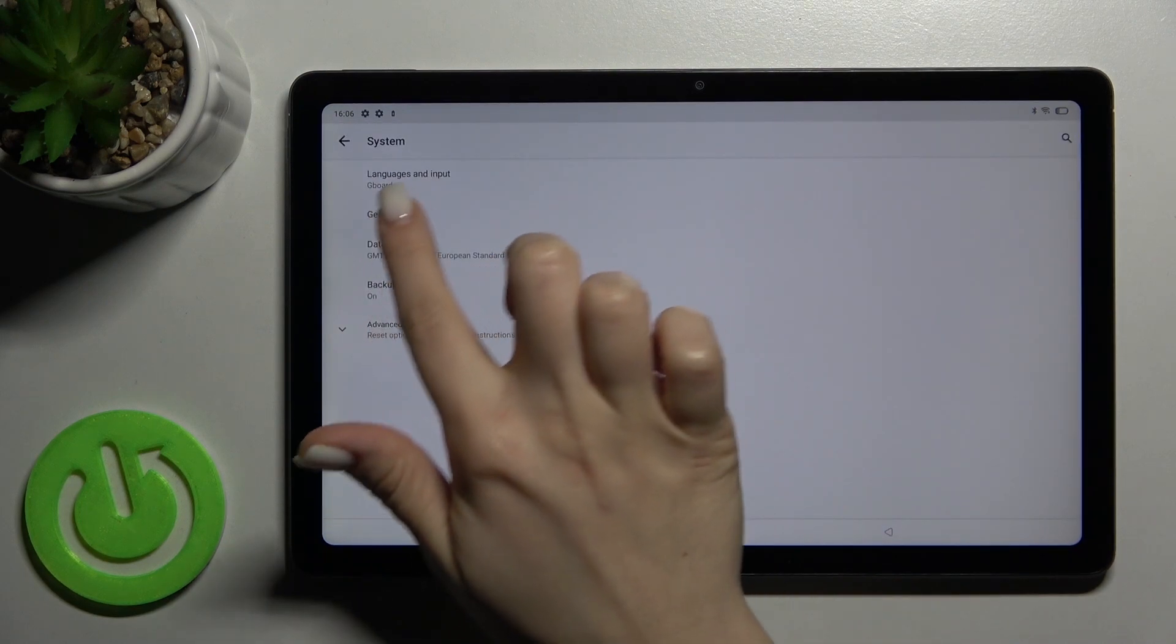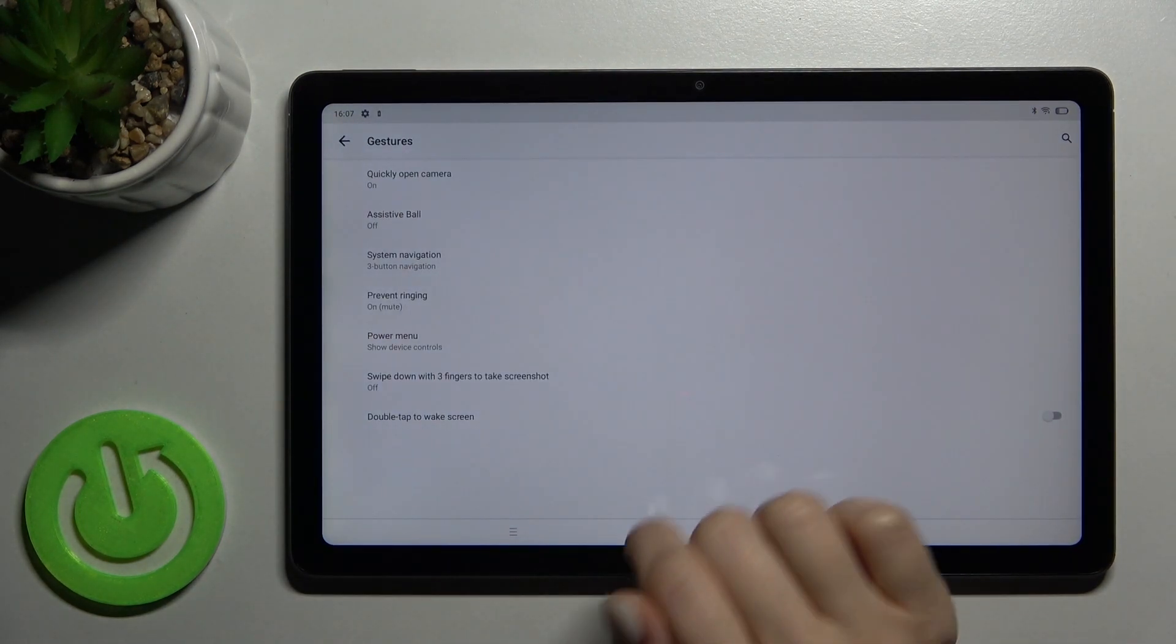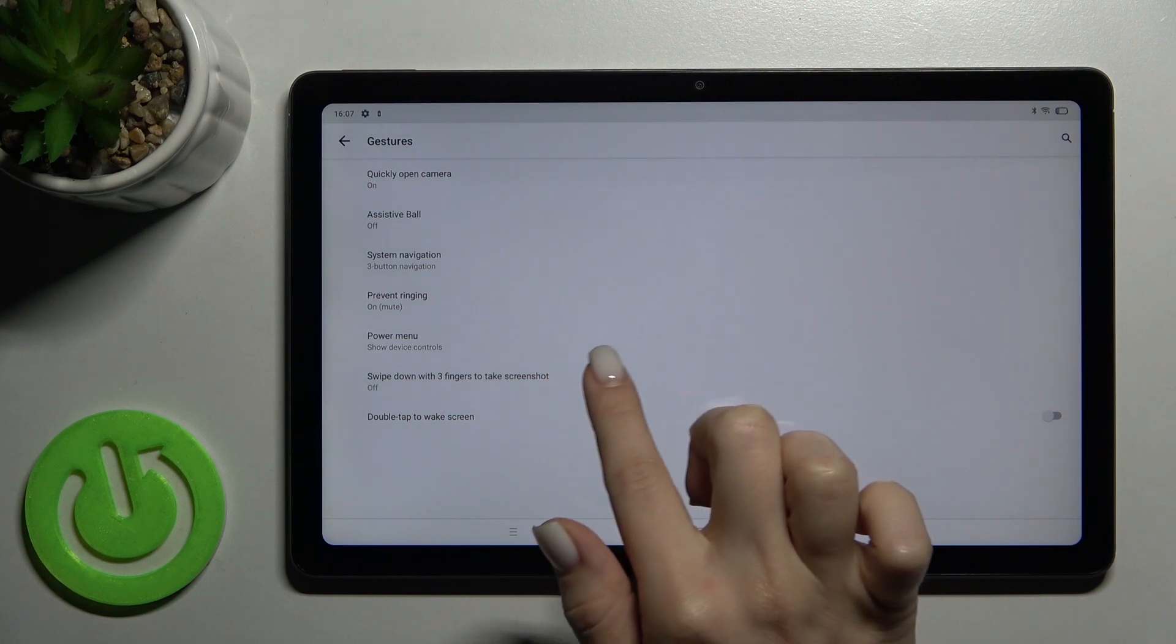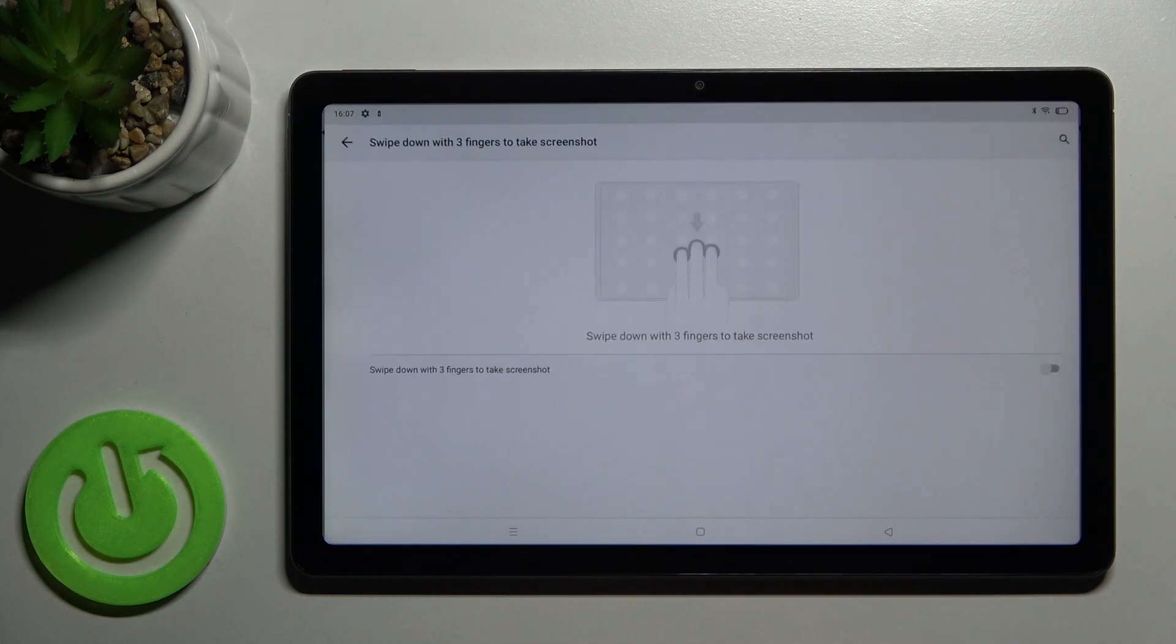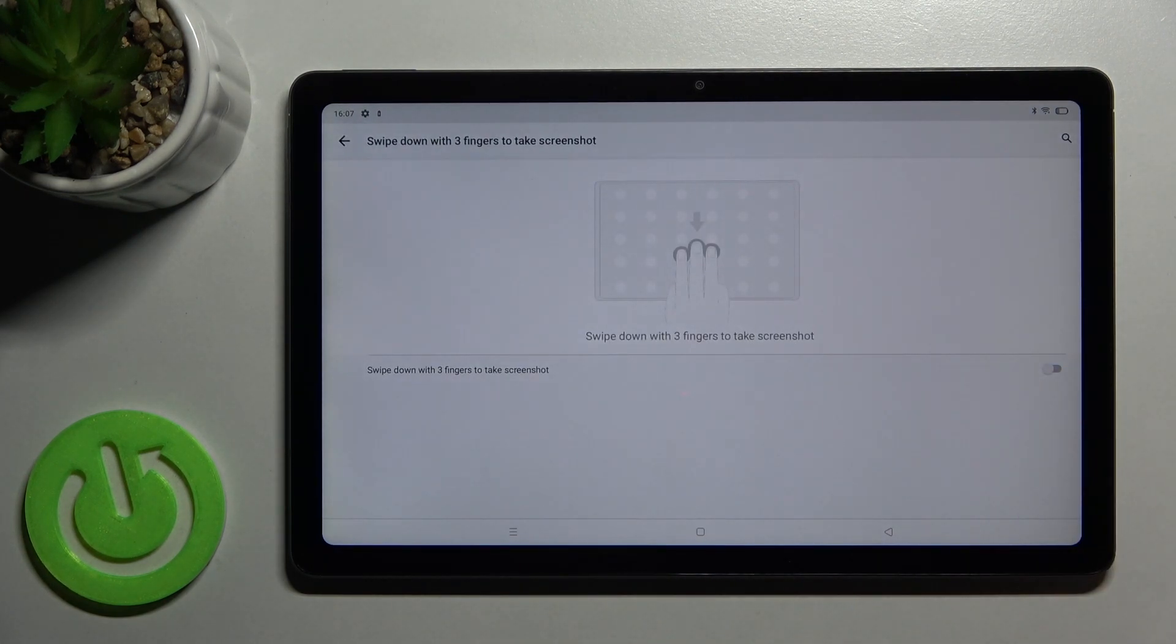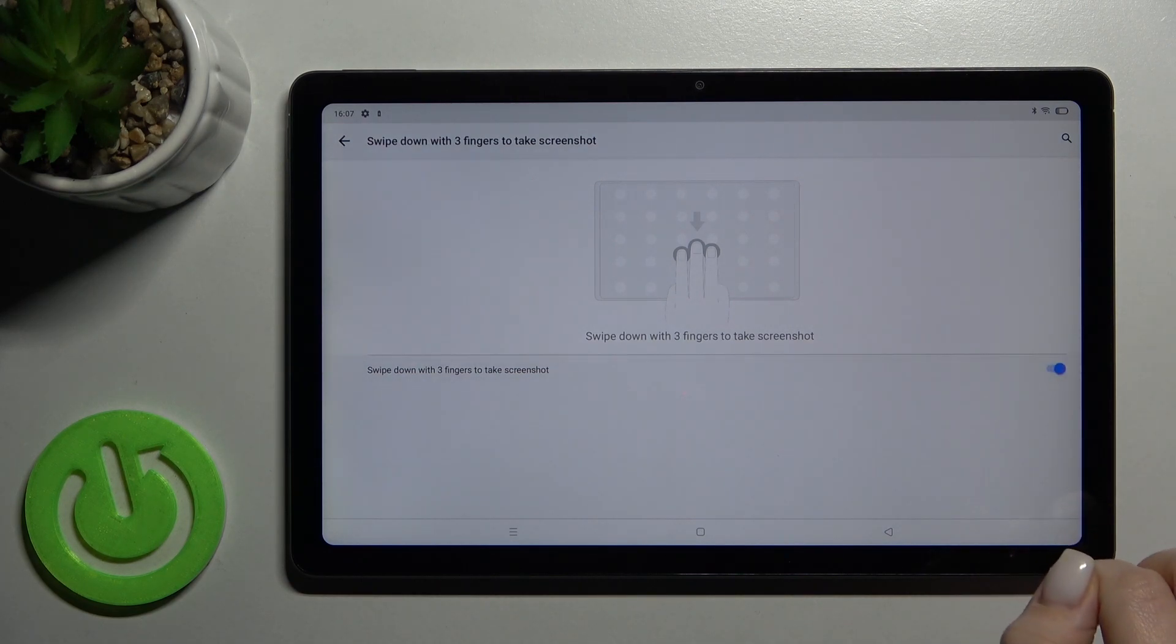Now just go here to Gestures and as you can see you have this swipe down with three fingers to take a screenshot section. Tap there and just turn on this function by tapping once on the switcher.